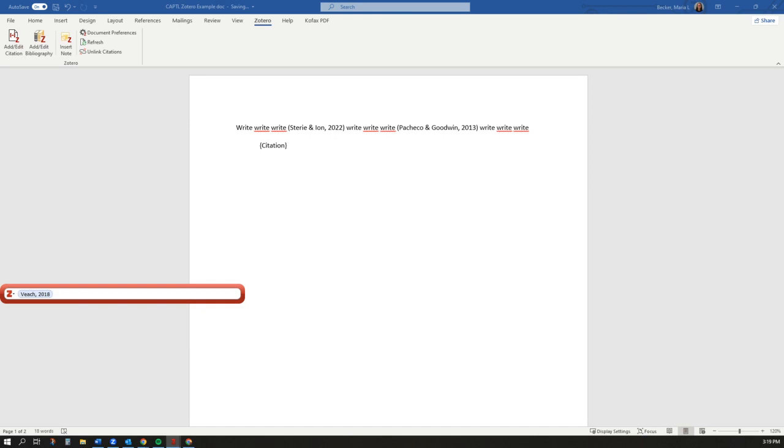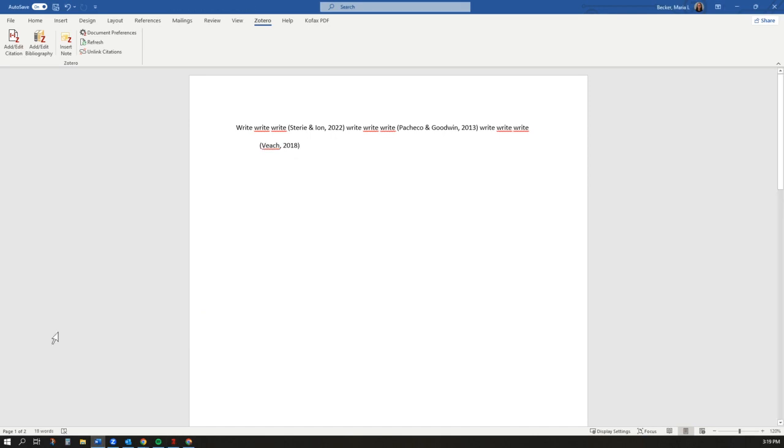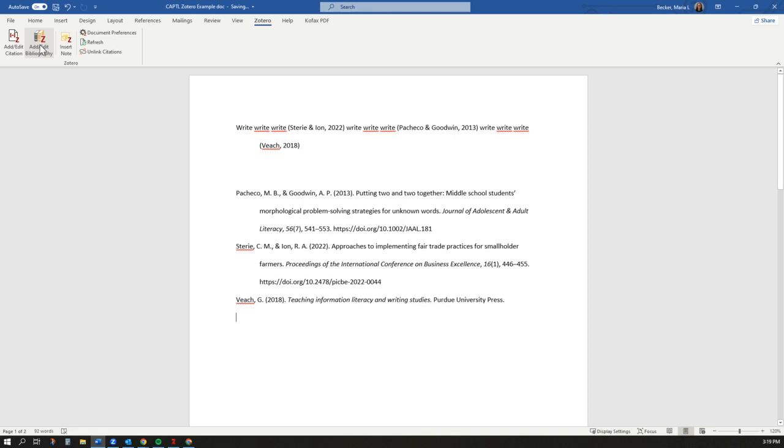Then, at the end of the writing process, click the Add Bibliography button to automatically draft your bibliography.